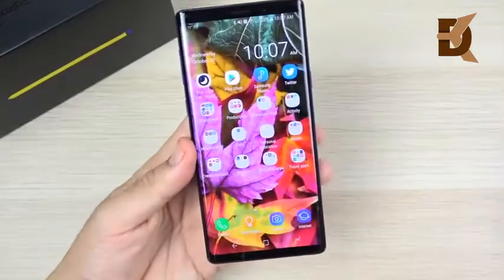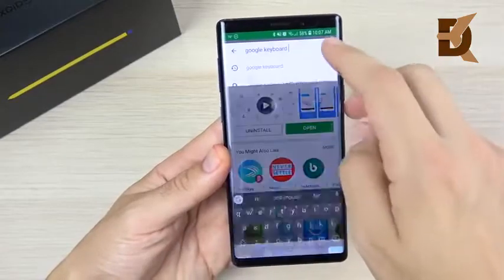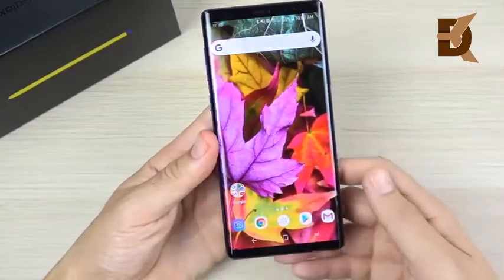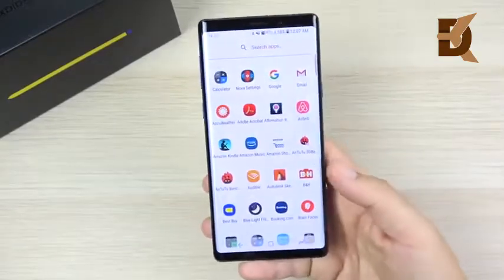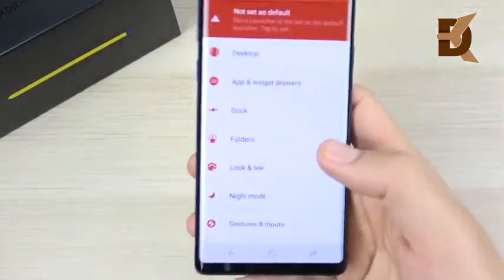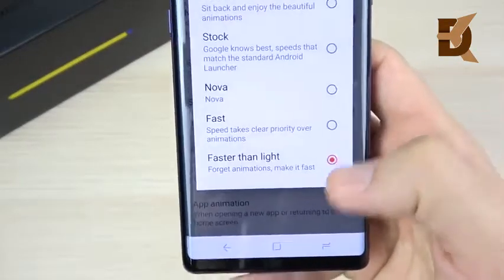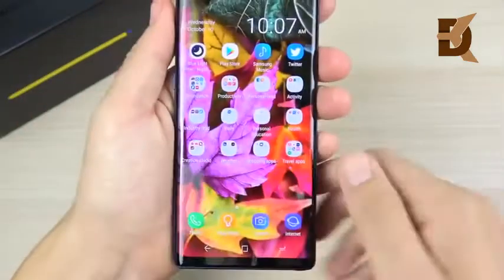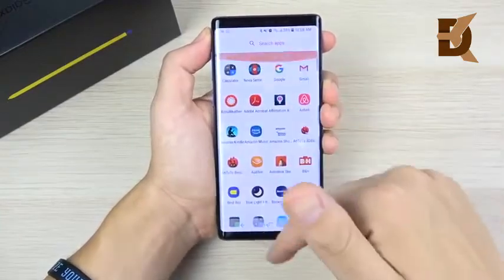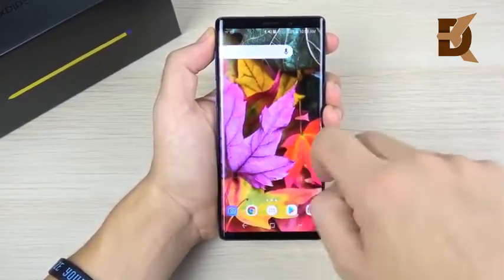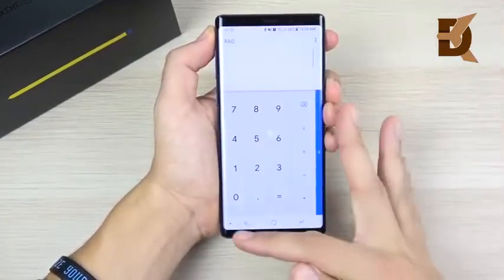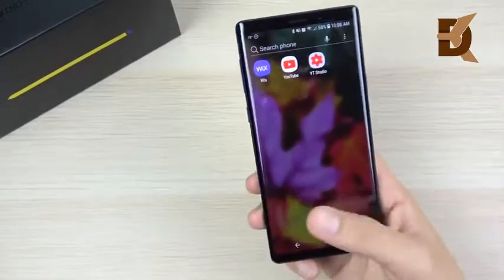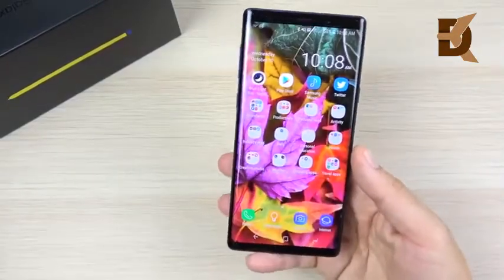This next tip involves installing Nova Launcher. It's still faster than the Samsung Experience launcher in my opinion. Once installed, go to Look and Feel, set Scroll Speed to Faster Than Light, and Animation Speed to Faster Than Light. The animations become ridiculously fast — scrolling left to right is super quick. A lot of people prefer the Samsung Experience launcher, but if you want a faster launcher, Nova is still the way to go in 2018.